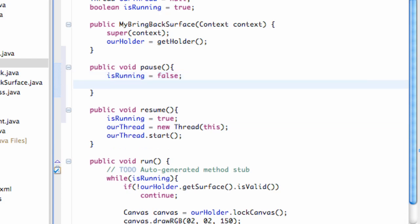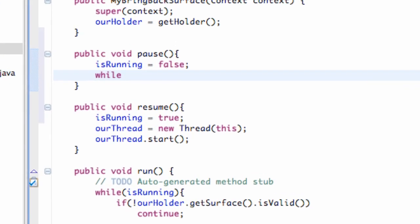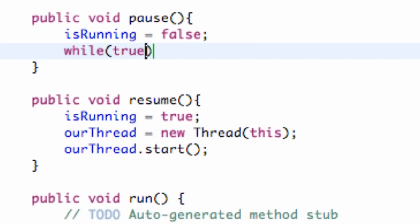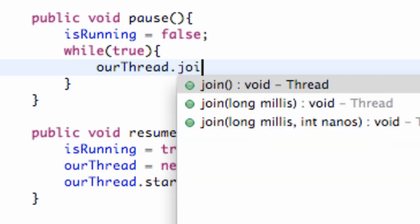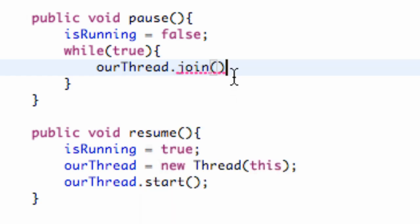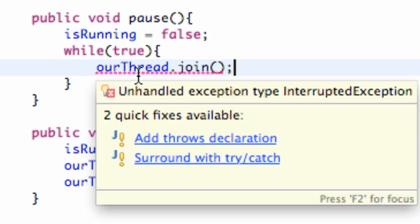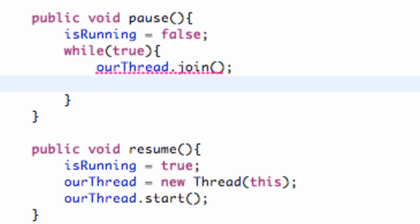And what we're going to do is we're going to create a while loop and we're just going to say true. So this is definitely going to be true. And what we need to do is we need to set up our thread, which is called our thread, and we're going to use a method called join. Now basically what join does is it blocks the current thread until the receiver finishes its execution and dies, as you can see over here in the description. So basically it's going to go through this while loop until our thread is joined or until it dies for the most part. Then we're going to hit break because then we're done.